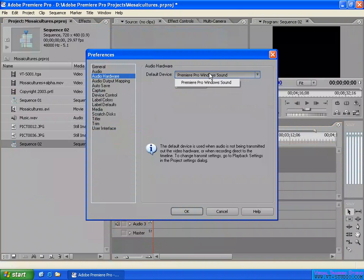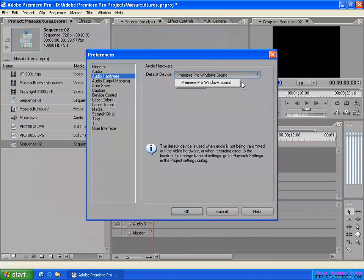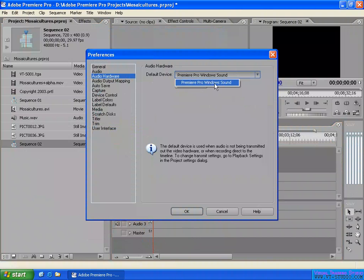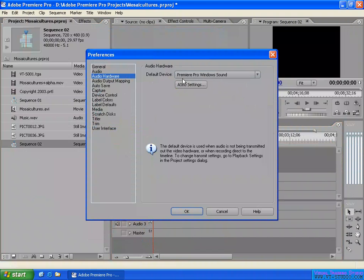The default device here has a MIDI Pro Windows Sound device, or it may be called Windows Default Sound. It's better to use MIDI Pro Windows Sound as the default device for the audio hardware.